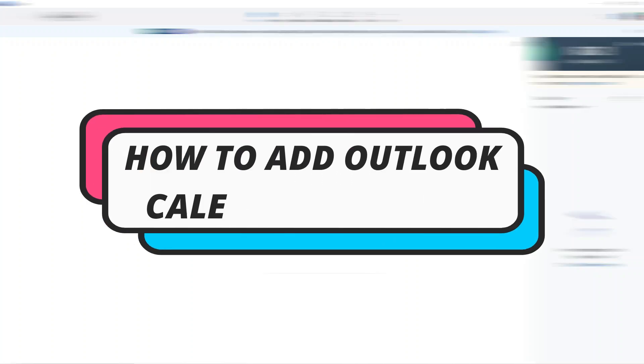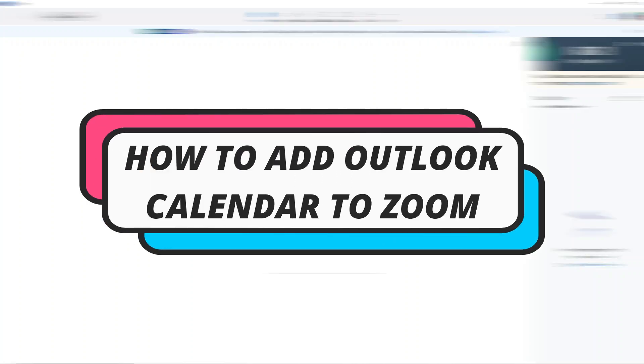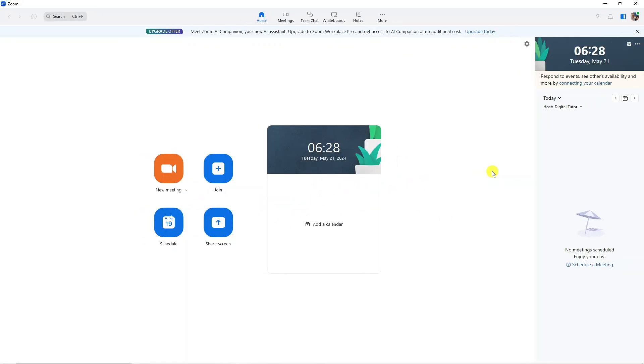In this video, I will show you how to add Outlook Calendar to Zoom. Let's jump straight into it.